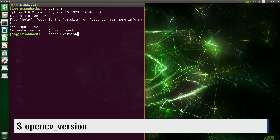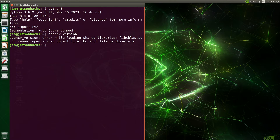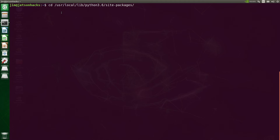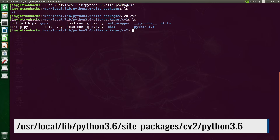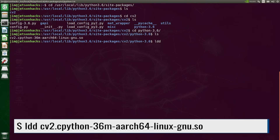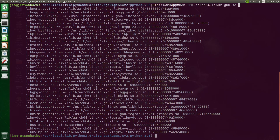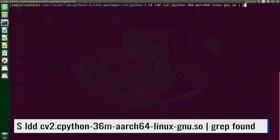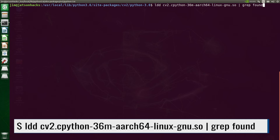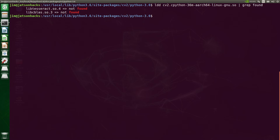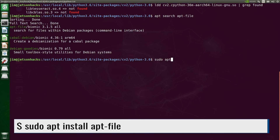It's time to find our dependencies — we might as well do them all at once. Fortunately, we know the location of the module. We list dynamic dependencies using ldd — that's a little much. Let's look for ones it can't find: lib-tesseract and libcblas. Now we will search for packages that contain these libraries using apt-file.